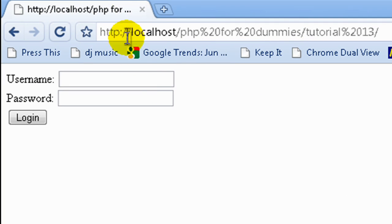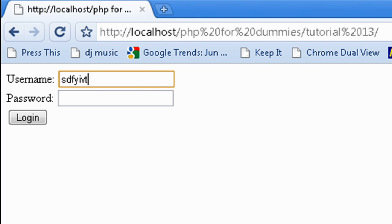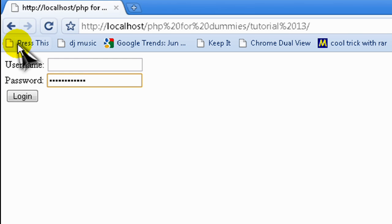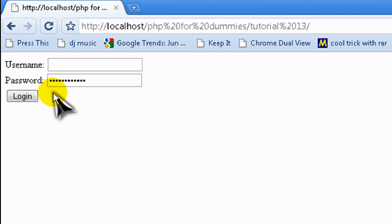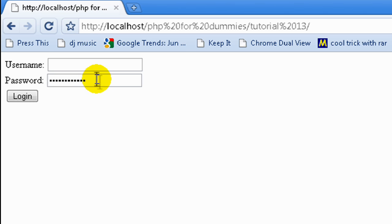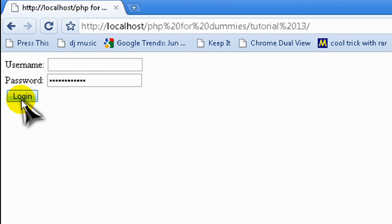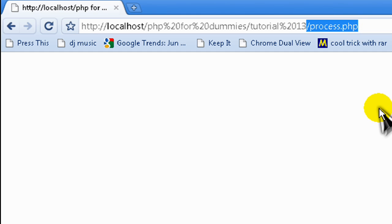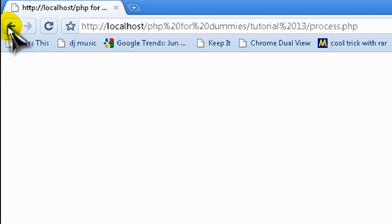Alright, so I'm on our login page that we've just created. Let's just type in anything in the username field. Then if you type in anything in the password field, it comes out hashed out as dots, like so. That's what the password field does. It's the same as a text field except it just hashes out everything. And of course if you click login, it's going to send us to process.php. But since there's nothing there, it doesn't do anything. So let's go write some code for process.php.